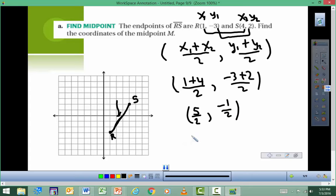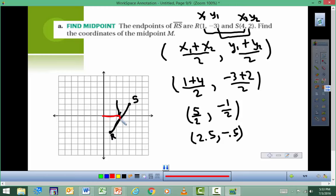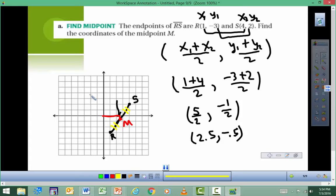If you want to write it in decimal, that's okay — the decimal equivalent would be 2.5, −0.5. That makes sense on the graph, and we know this side is equal to that side. We could have done the problem without the graph, but it helps to see what's going on. On your homework, you probably don't need the graph for these problems.